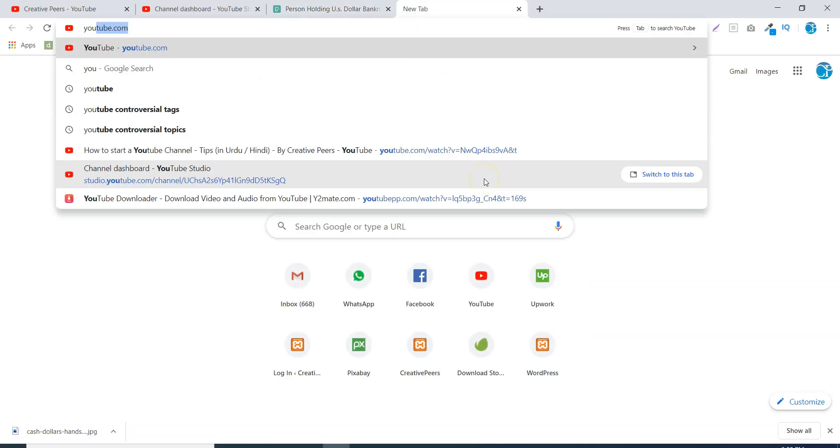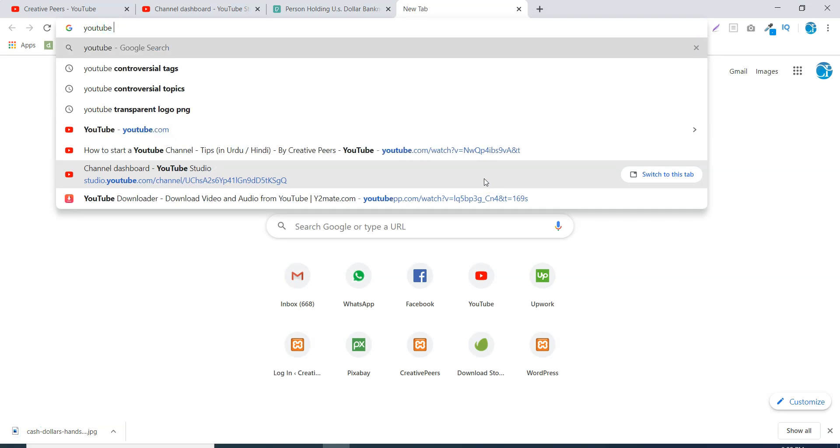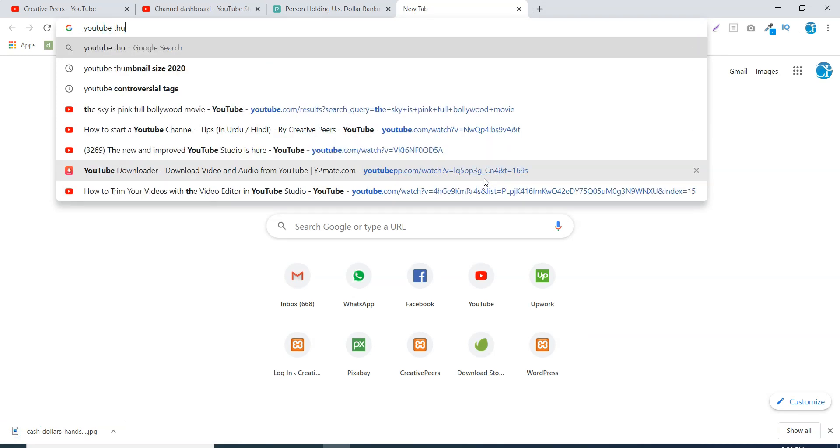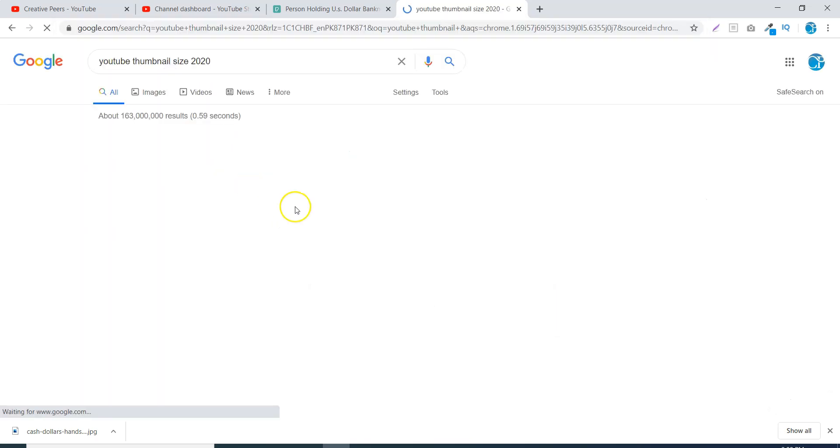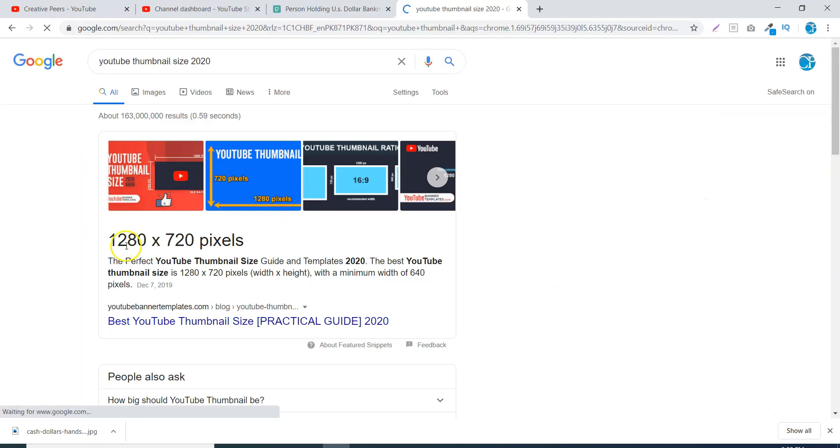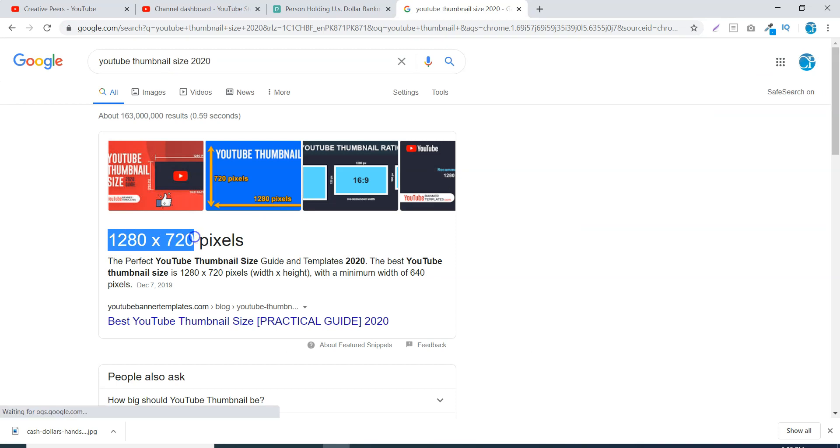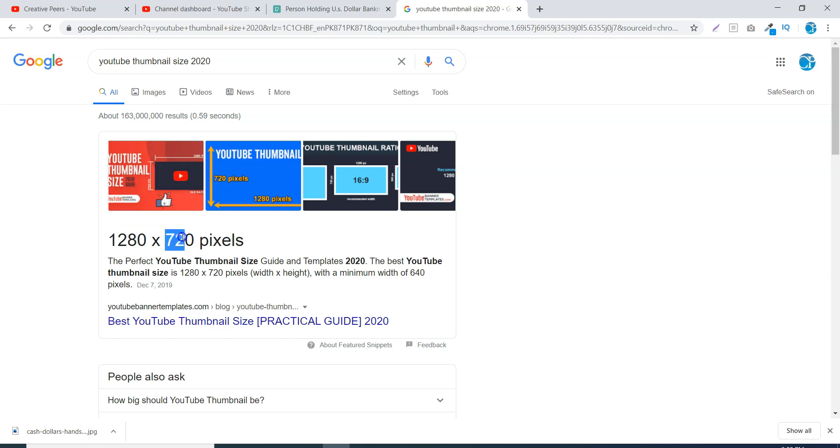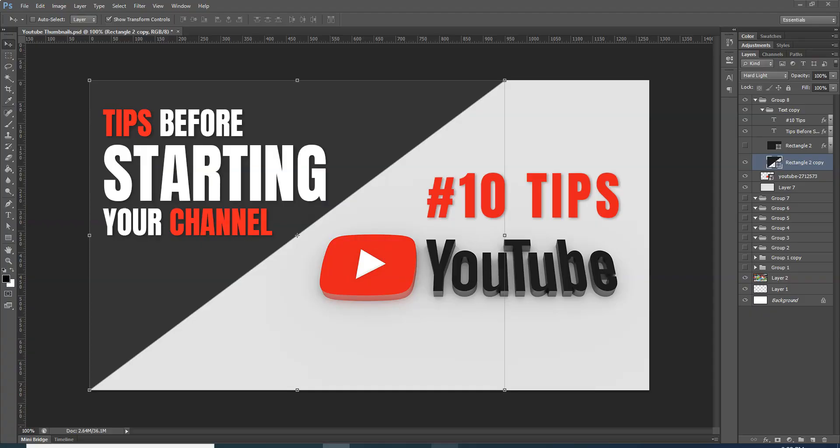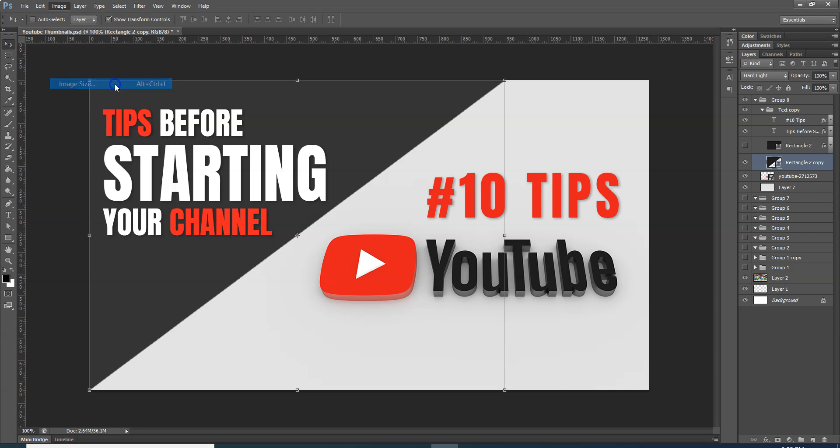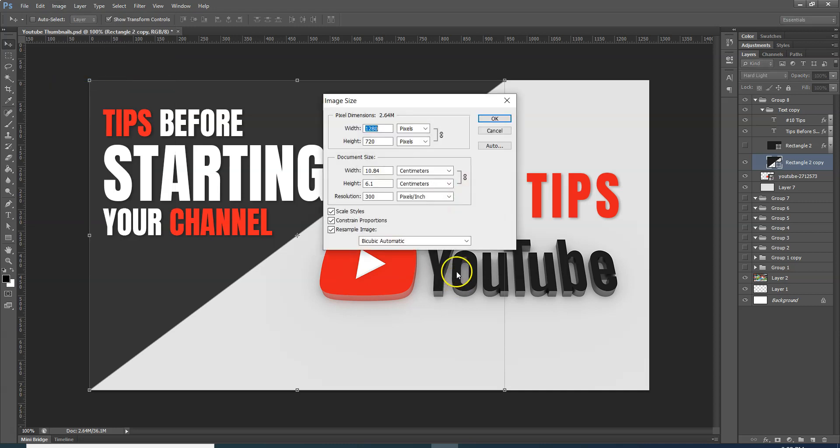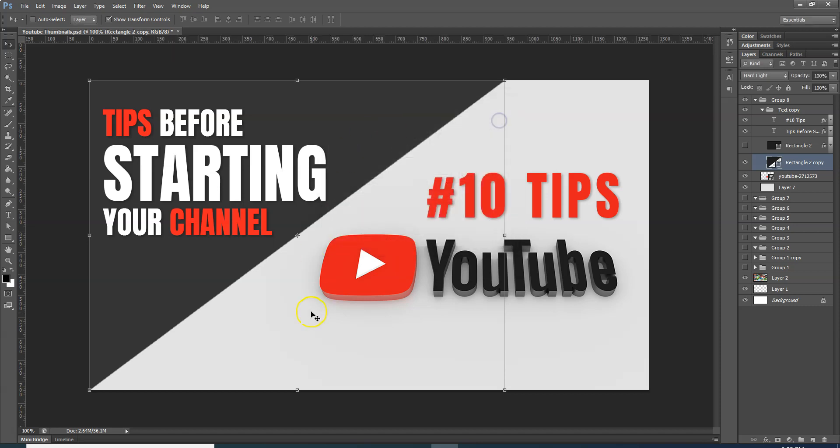Now, your YouTube thumbnail size. What should your thumbnail size be? Your width is 1280 and the height of your image is 720. So here I am going to the image and I will show you the image size. You will see that my width is 1280 and my height is 720.